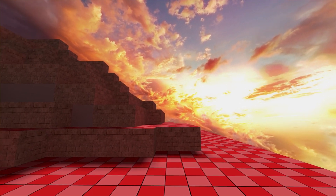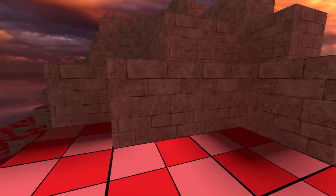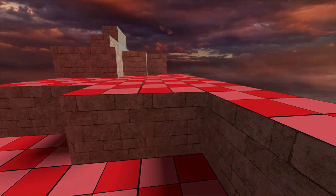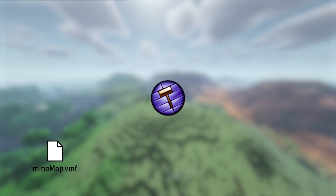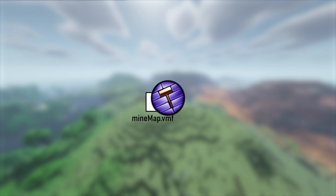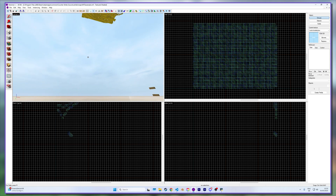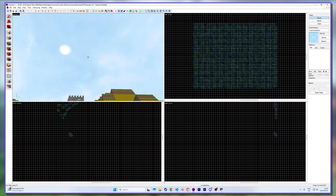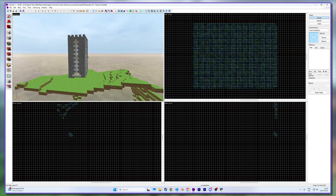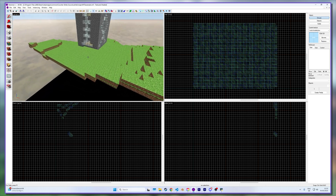Of course you are free to give them completely unrelated textures to Minecraft altogether if you go for a completely different aesthetic. And that's it — open the VMF in Hammer and you are almost as good as done. We just need a few small things before we are ready to compile and finally play our map in game.